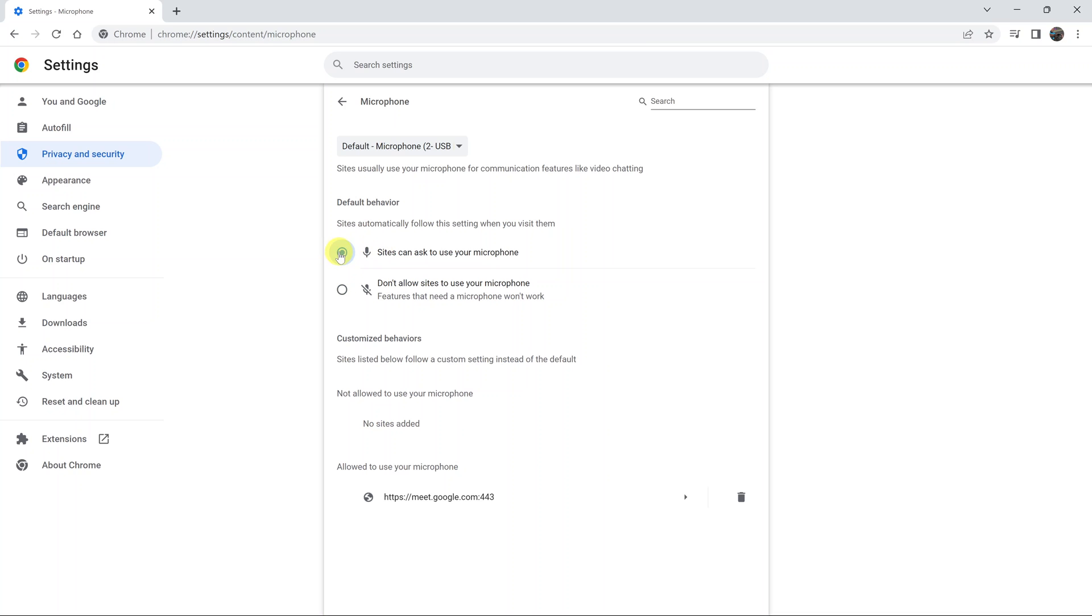Once you select this option, anytime you open a website that wants to use a microphone, it's going to request permission to use your microphone on the browser, and then you can either allow or block.